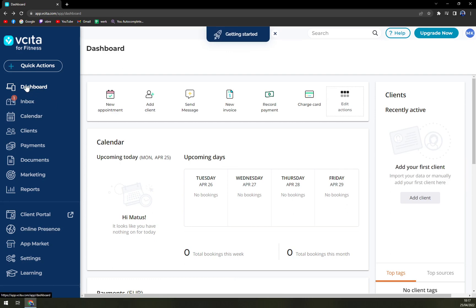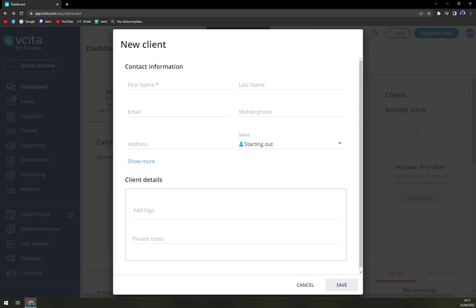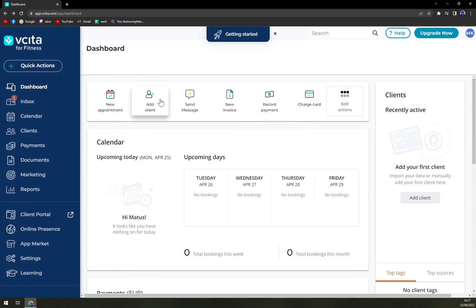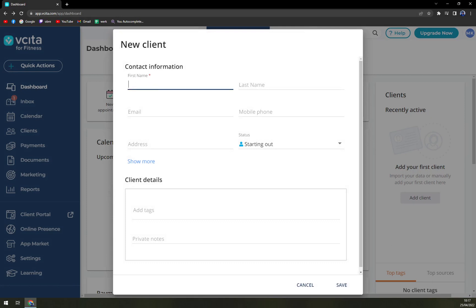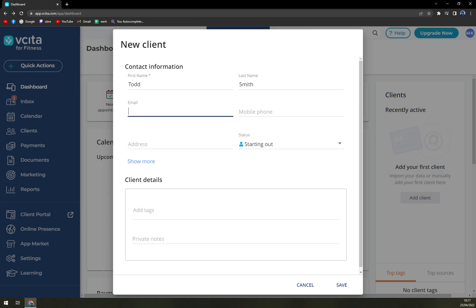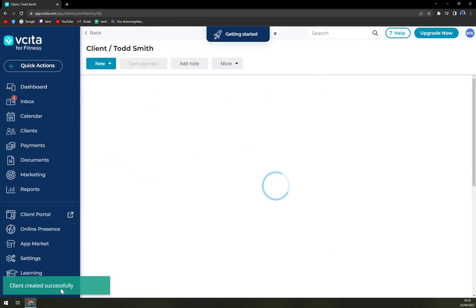Let's go ahead — we can add a new appointment and we can create a new client very easily. You can see me and my email as admin. Let's add a client. We'll go with... Todd Smith. Email and other fields — nothing is really mandatory except those marked with a star. Just save it. Client created successfully.